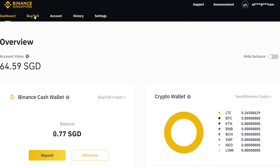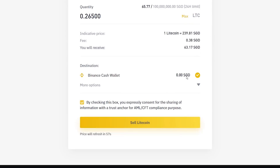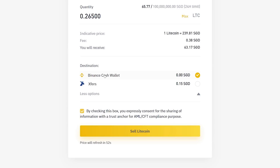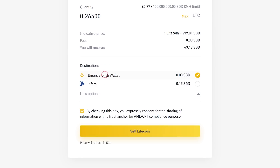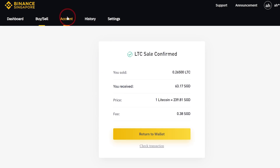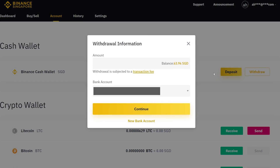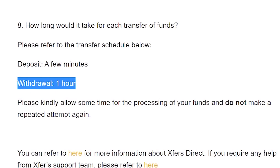Once it has arrived, in Binance SG click Buy or Sell. Click Sell and choose LTC. Choose the amount. For your destination, you can either choose FAST or Binance Cash Wallet. FAST doesn't charge any withdrawal fee, but Binance Cash Wallet will charge you 0.55%. I will choose Binance Cash Wallet. Once you are ready, click to confirm, then click Sell. Next, click Account at Binance Cash Wallet, click Withdraw, enter the amount. For bank account, if you haven't added it yet, you will need to add it first. Choose your bank account, then continue, then confirm withdrawal. You will receive the money within one hour.